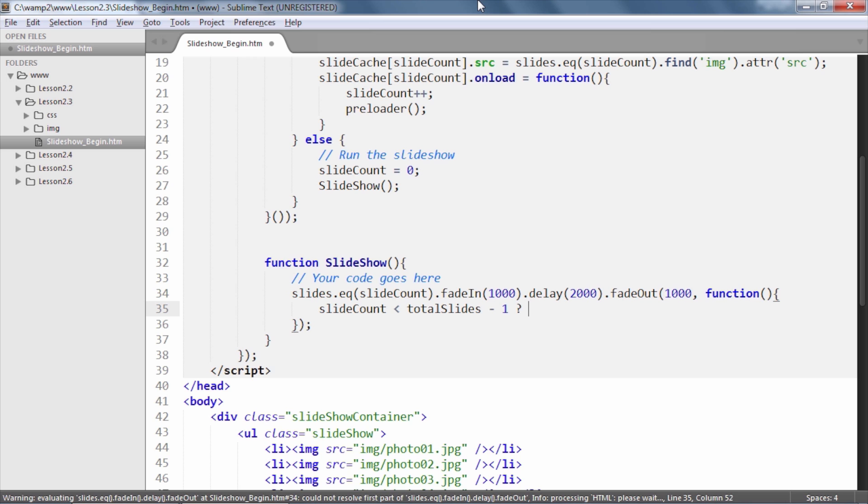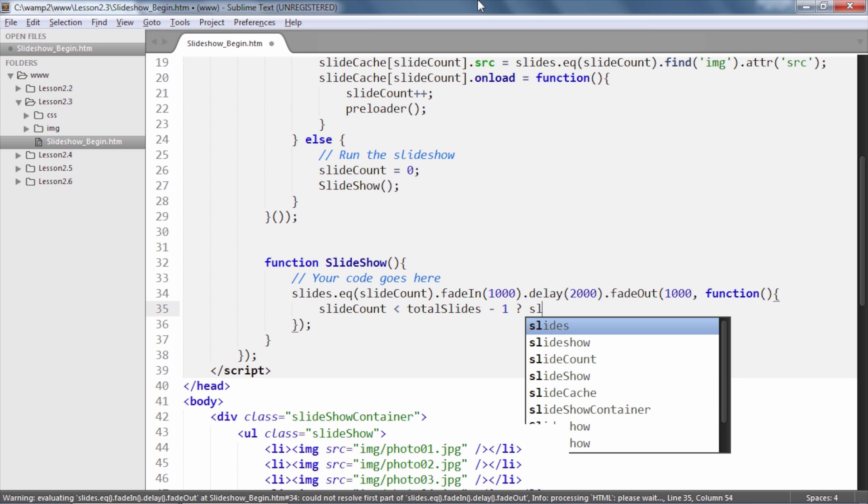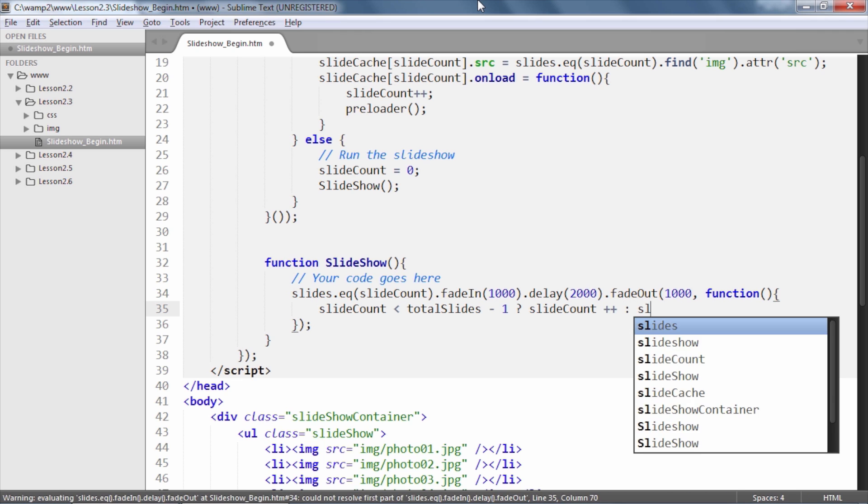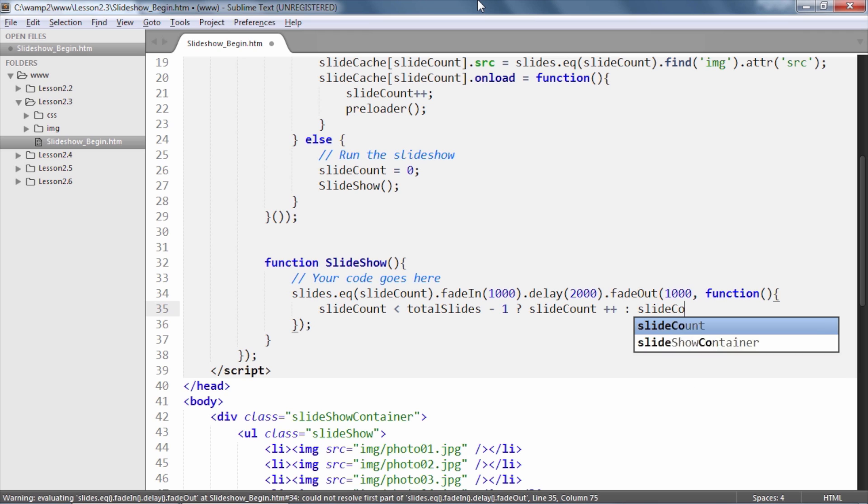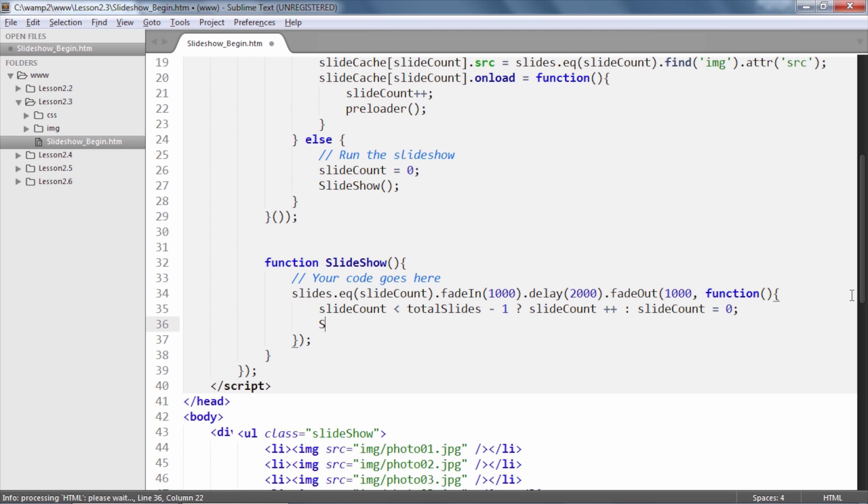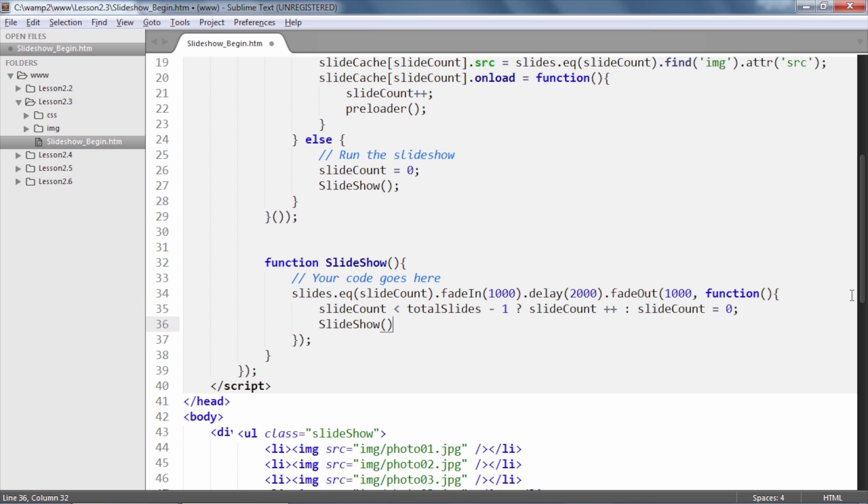If so, then we will increment the slideCount variable by 1 or else we will reset it back to 0.